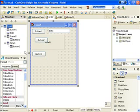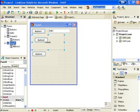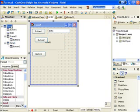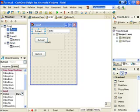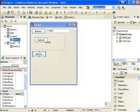And if we look at the structure view here, we can see button 2, its parent is Panel 1, and Panel 1's parent is Form 1. And likewise, button 1, button 1's parent is Form 1, and so on.